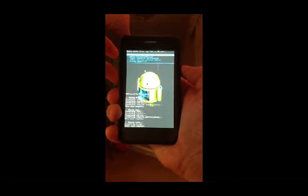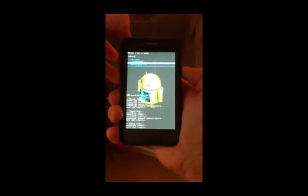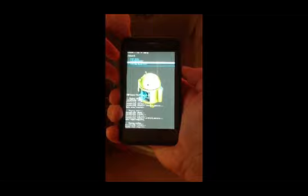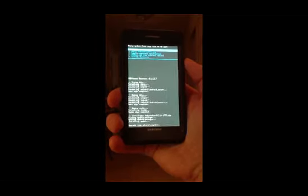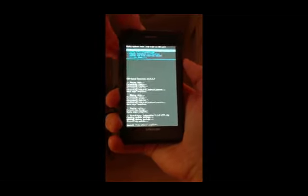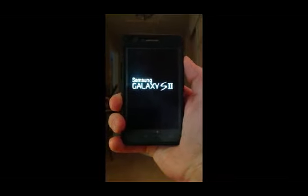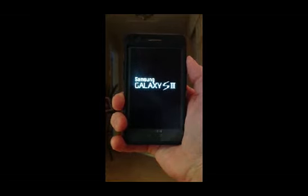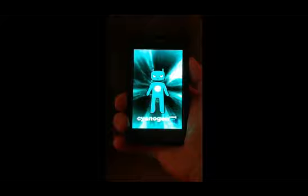Now you can install ZIP from SD card. Choose ZIP, and you'll see your file right there — CM 9.1.0. Click that, click install, and it will run through the process. It will then say install from SD card complete. Go back and reboot the system. You will notice this is a little different than before — you have now installed the custom ROM.